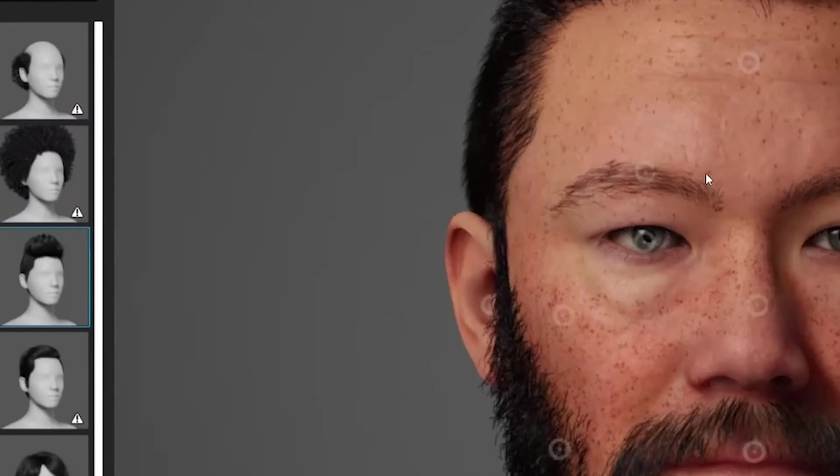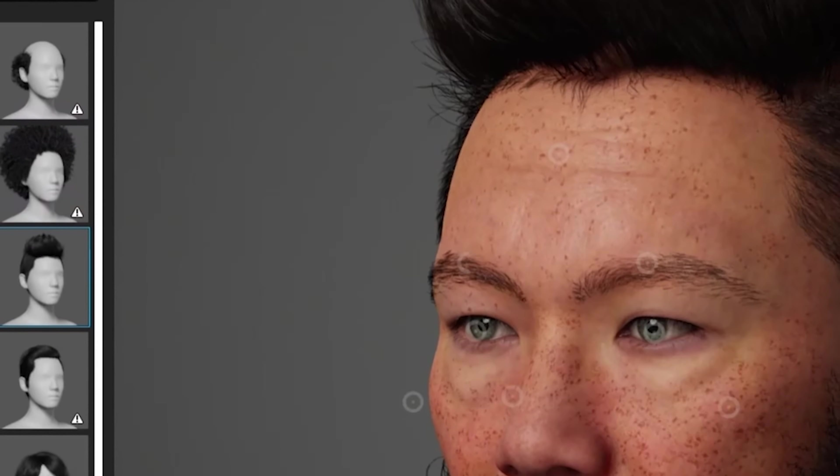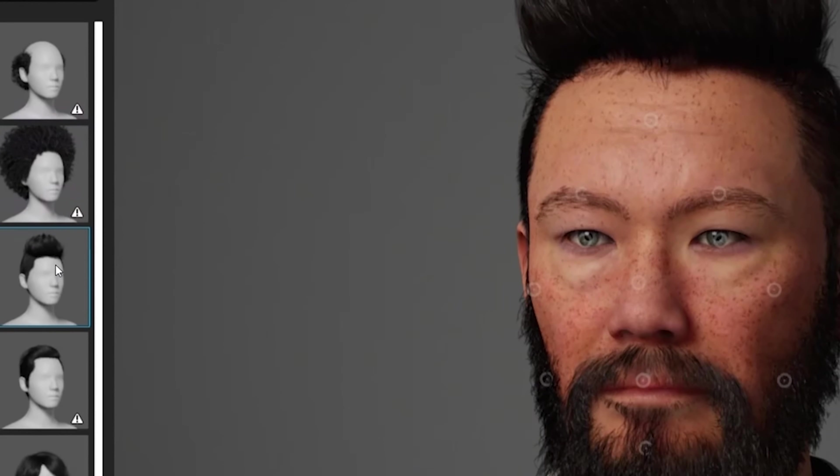So, you want to make a movie in Unreal Engine 4 using the new meta-human characters but don't know how to do it? Well, I got the video just for you. I'll see you next time, bye.